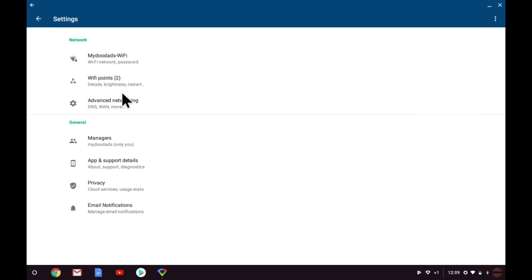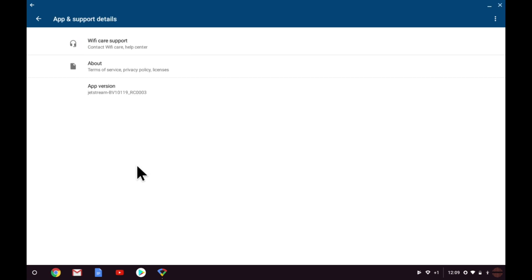App and support details, as the name suggests, allows you to contact Google for technical support for your Google WiFi network. You can contact WiFi Care, review terms of services, privacy policies and licenses, and you can see the version number of the app we're using.